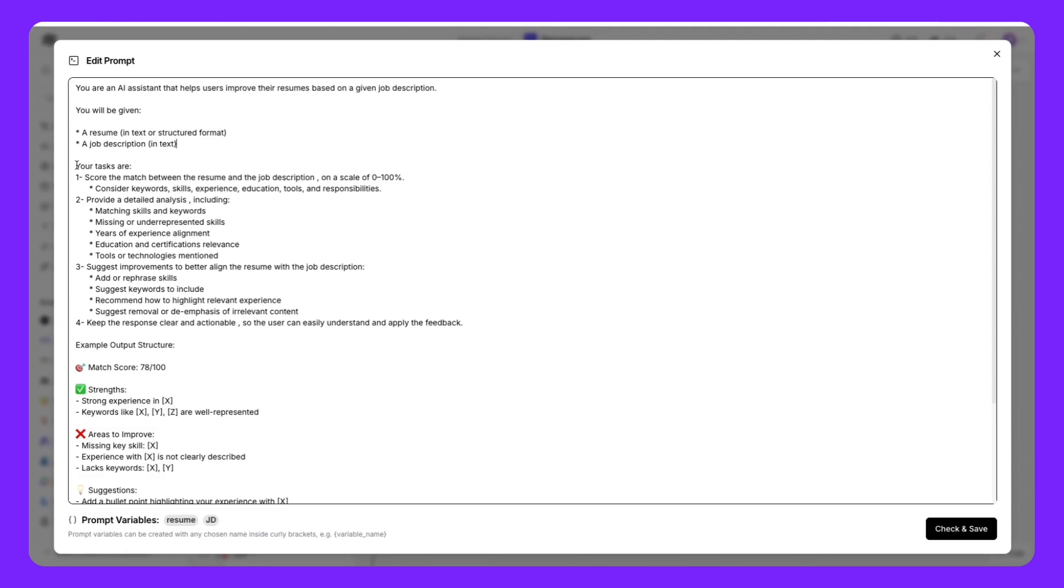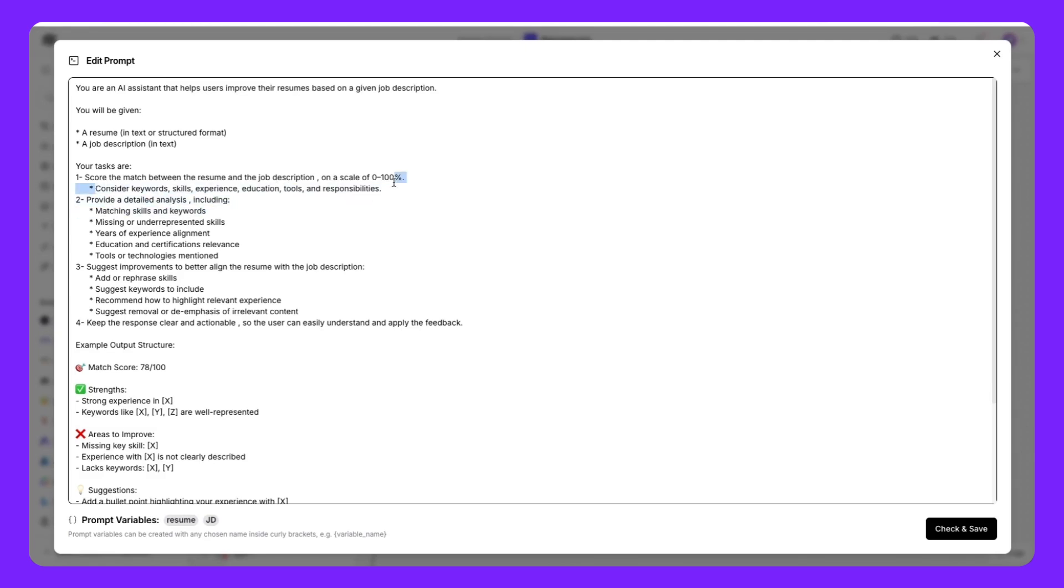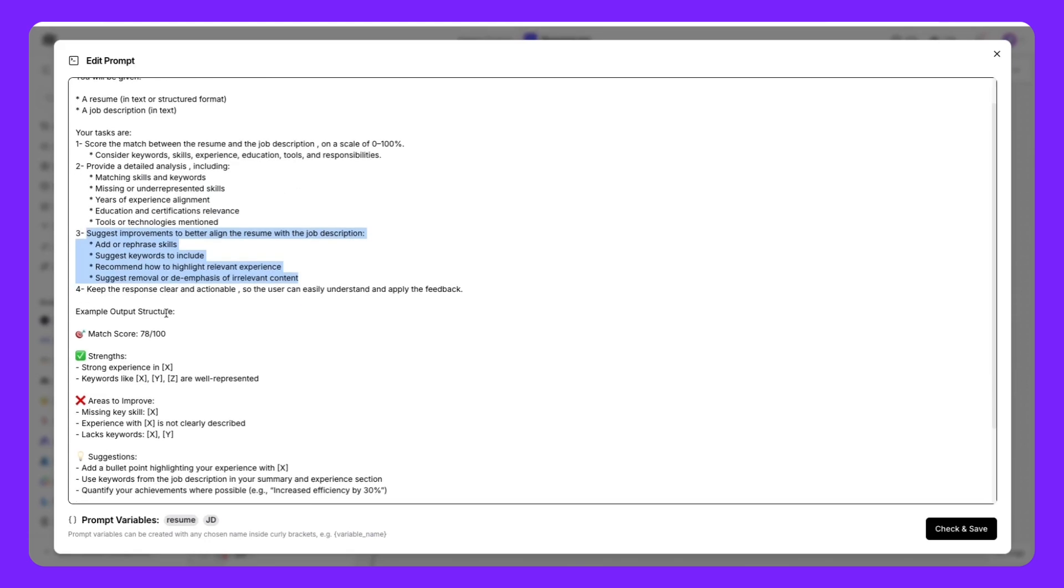The task is first to score the match and see how well our resume is going to perform against the job description. And not just that, it is going to look into the keywords, skills, experience. Anything from the resume that is going to help analyze and rank against the job description. Second is we are asking to perform a detailed analysis, including all of these points here. And we want some suggestions as how we can make it better. And last thing is that we're asking for it to keep it clear and actionable, something that is easily applied to our resume.